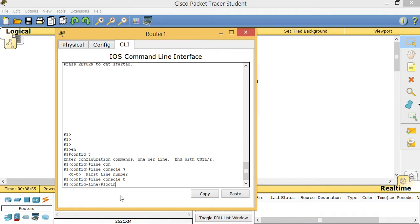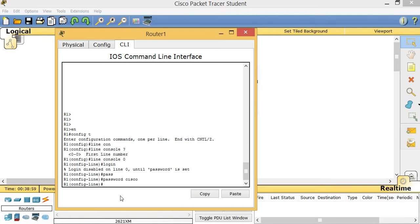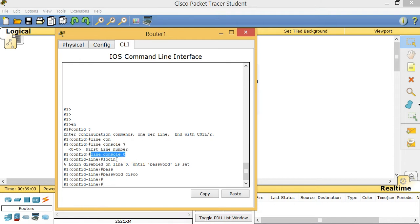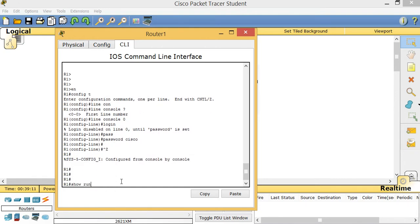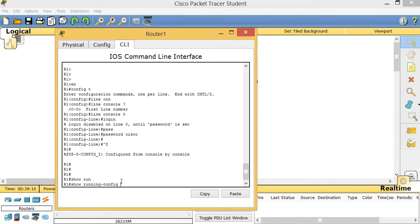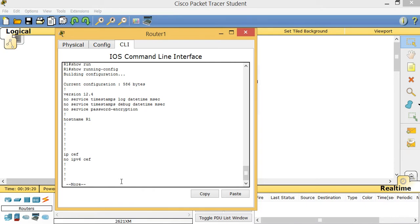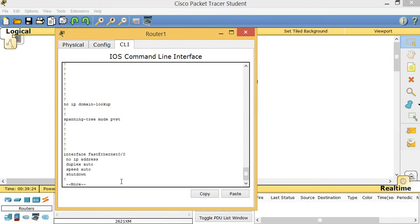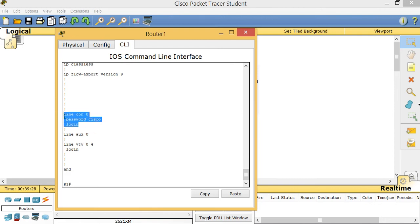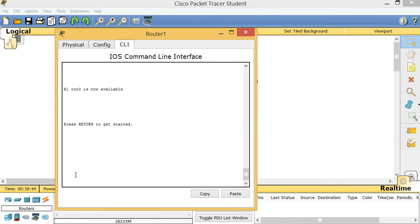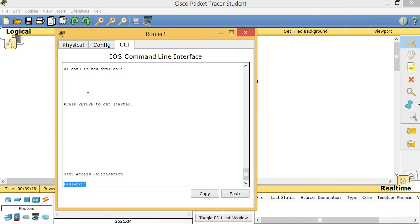Now type 'login', then 'password cisco'. Those are the commands you need: 'line con 0', 'login', 'password cisco'. Let's check with Control+Z and 'show run' — you can always verify your running configuration. The key thing is your password configuration for line console goes right here. To summarize: 'config T', 'line con 0', 'password cisco', 'login'. Now let's test it — I type 'exit' and it asks for a password. I enter 'cisco' and I'm in.